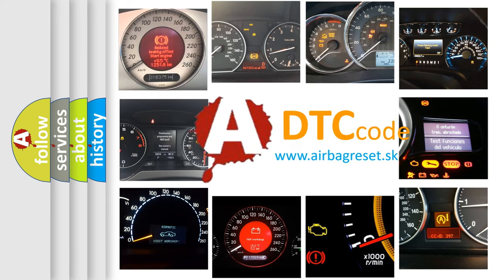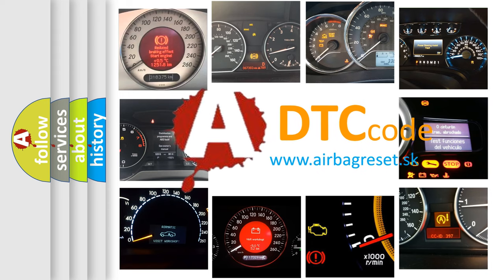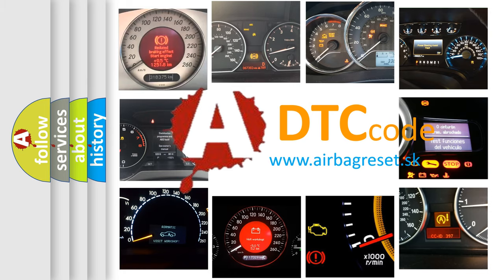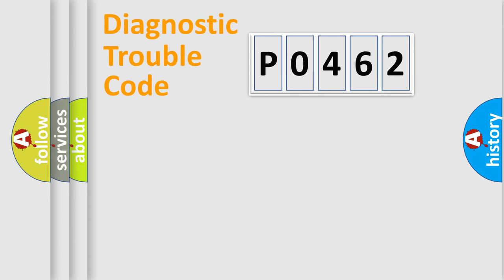What does P0462 mean, or how to correct this fault? Today we will find answers to these questions together. Let's do this.